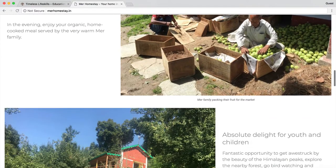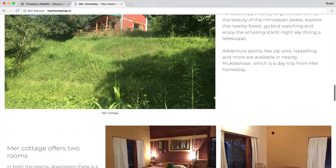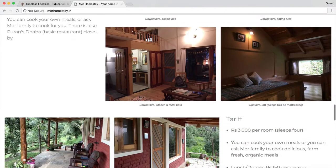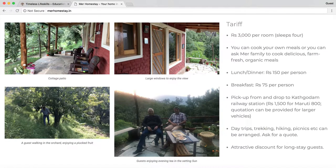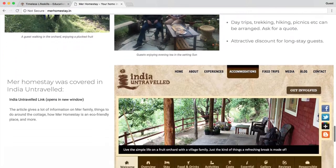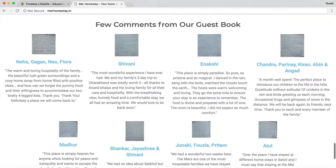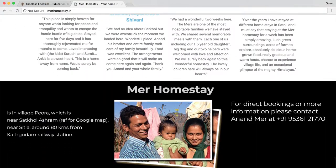We then highlight that the homestay can be an absolute delight for young people. This is followed by four images that show how comfortable the two cottages are and what amenities are offered. We then provide details of the tariff and what is included. To establish credibility, we have highlighted media coverage and shared guest testimonials. Finally, there is a picture of the young entrepreneur Anand with his wife and son, and his phone number is given so that anyone interested in booking the homestay can get in touch.